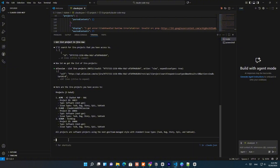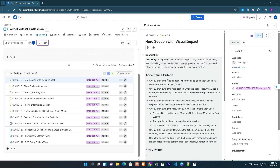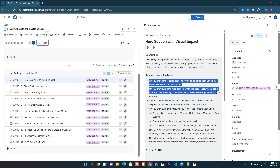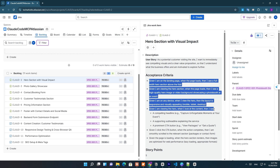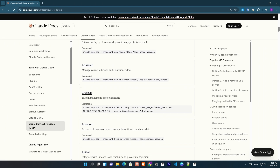And here's the crazy part. Your AI coding assistant can now read your Jira tickets, create new tasks, and update stories without ever leaving VS Code. Today, I'll show you exactly how to set it up and turn Claude Code into your new project manager.